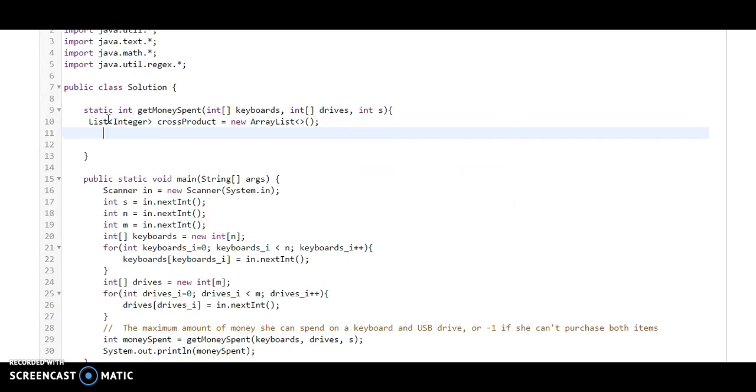Now to find the cross product, we need to take two loops.